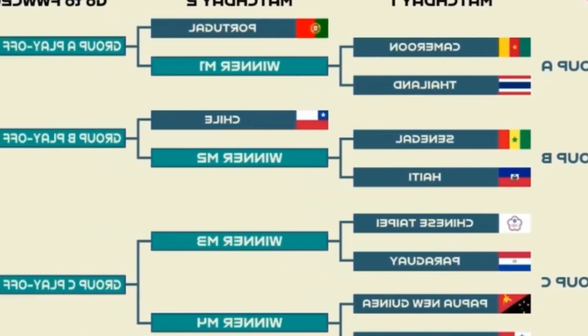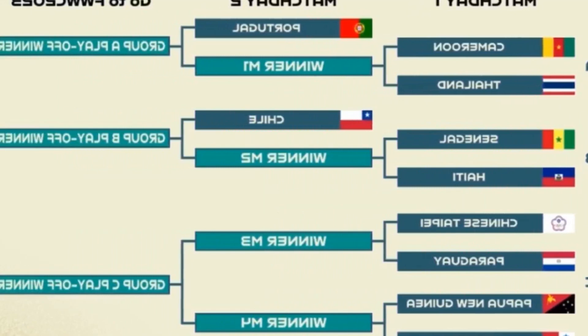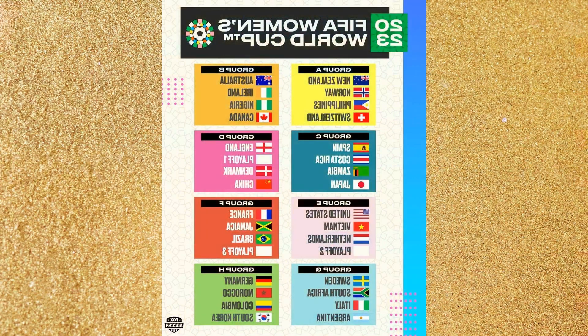All matches of the FIFA Women's World Cup 2023 will be played at 10 venues in and around Australia and New Zealand. Get all FIFA Women's World Cup 2023 results, points table, and goal scorers for each group match and all knockout round results, including the final.